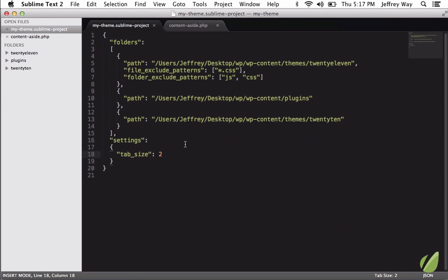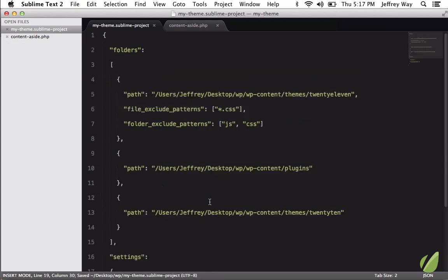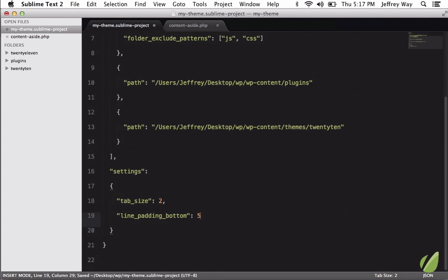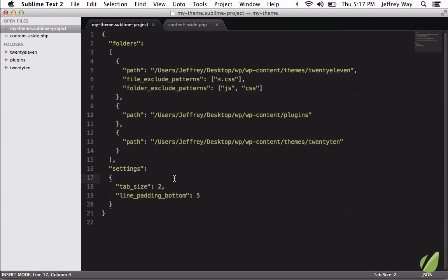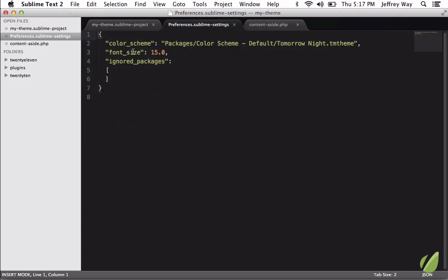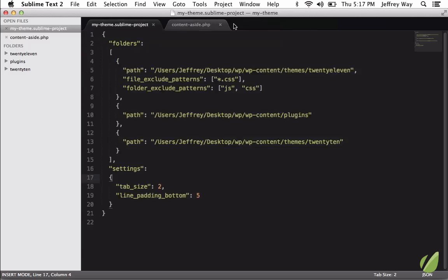Well, now I could say for this project, I want the padding at the bottom to be maybe five. And now each line, it adds just a little bit more padding. If I make that really big, you can see what I'm talking about there. So again, what's cool about this is when you're editing the settings user, that is going to be global for every project. But when you're in those instances where specific projects have unique requirements, this is the file where you would set those.